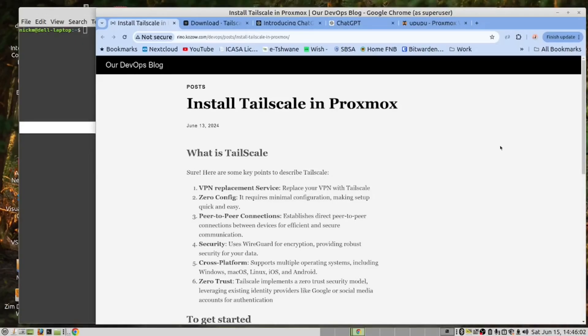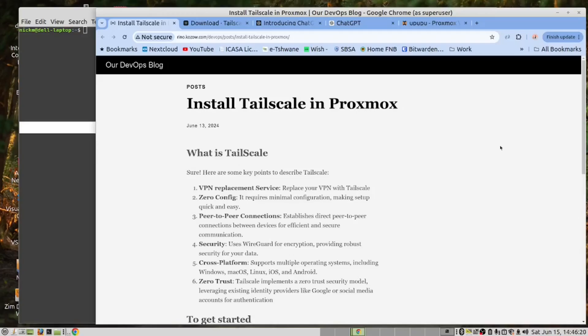Today, we are going to install Tailscale in our Proxmox server. This is probably one of the most simplest and yet effective VPN replacement softwares that you can use. You may ask, what is Tailscale? To answer that, we have prepared this section of our blog page.